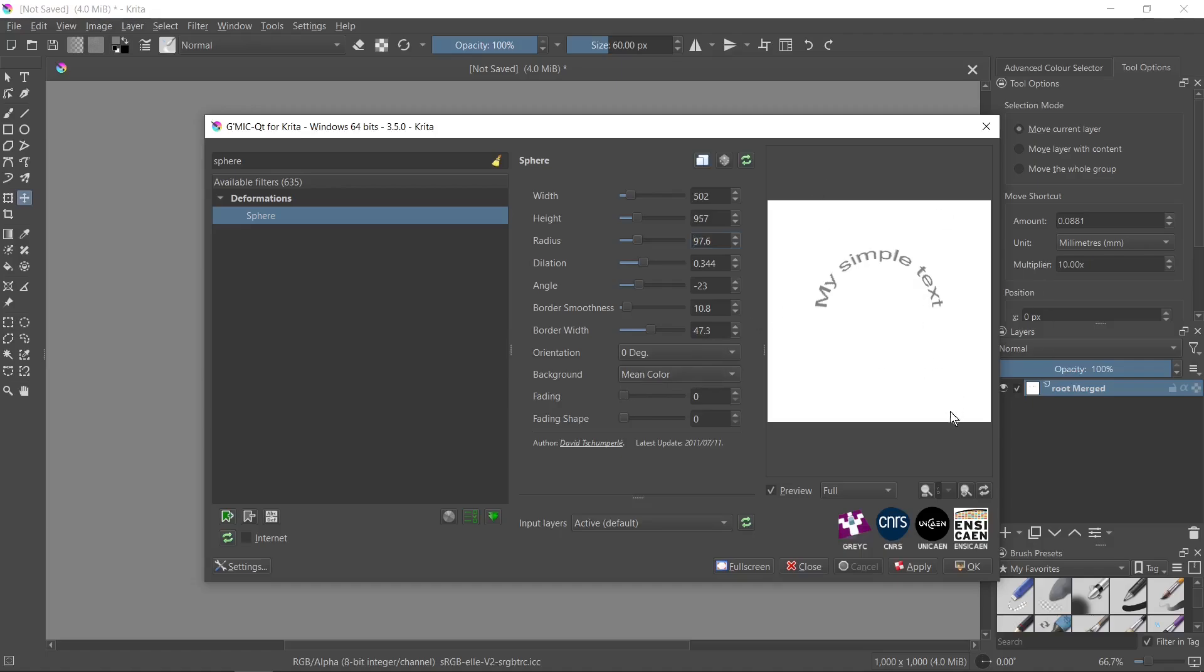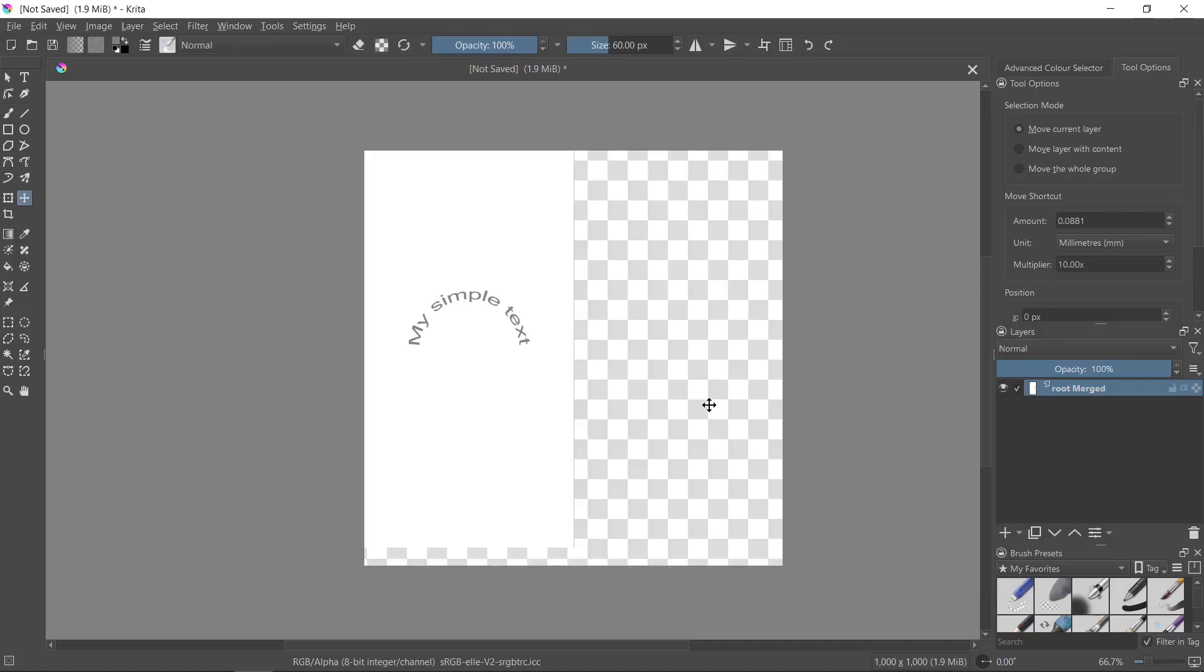And now if you want to get this effect, you need to click OK button. And as you see, your text is bent now.